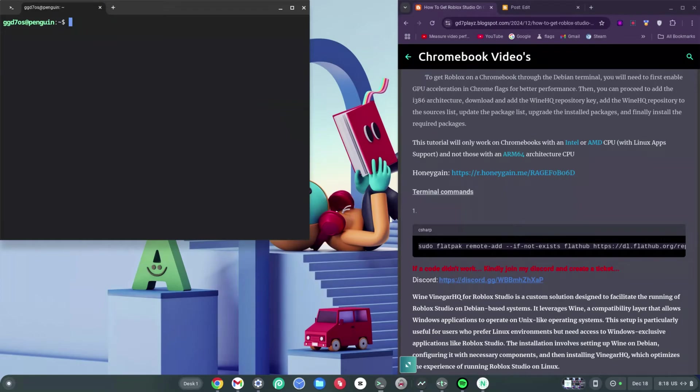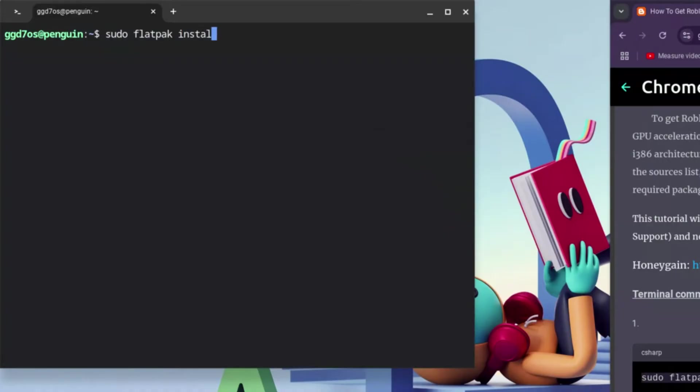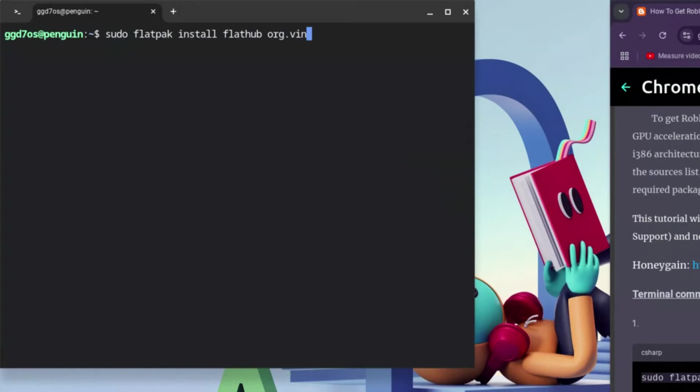What you want to type is: sudo space flatpak space install, take your time, space flathub space